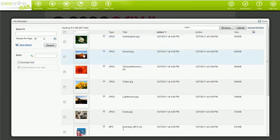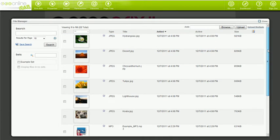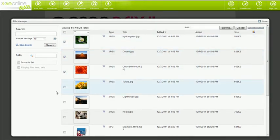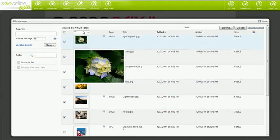As explained, your File Manager lists all of your files. To create a set from these files, just click the boxes next to the image that you'd like to add to your set. Then select from the drop-down box, Sets.